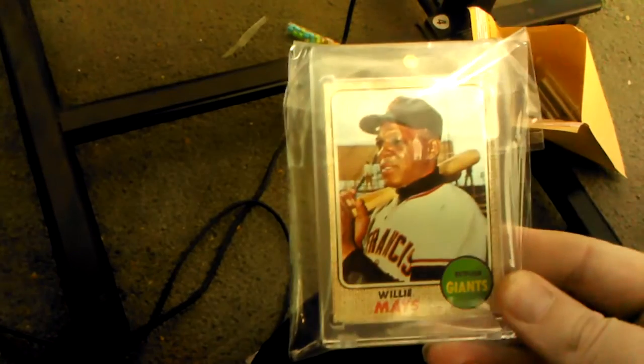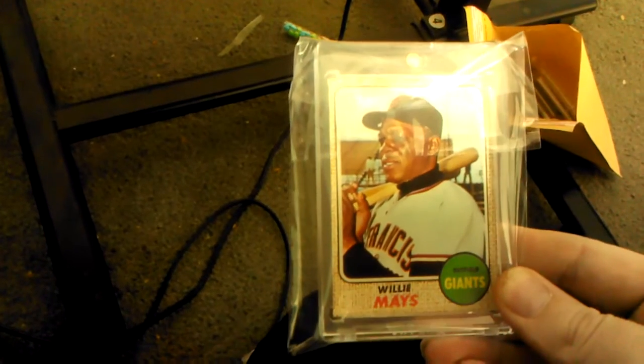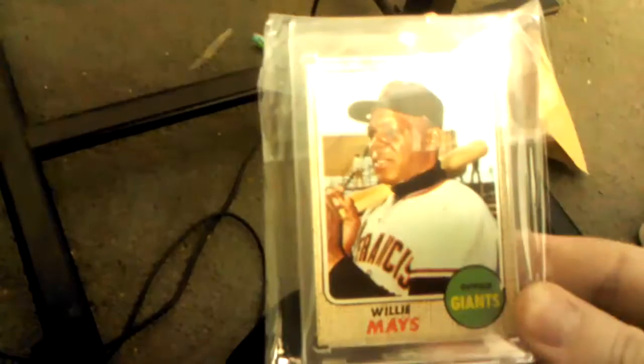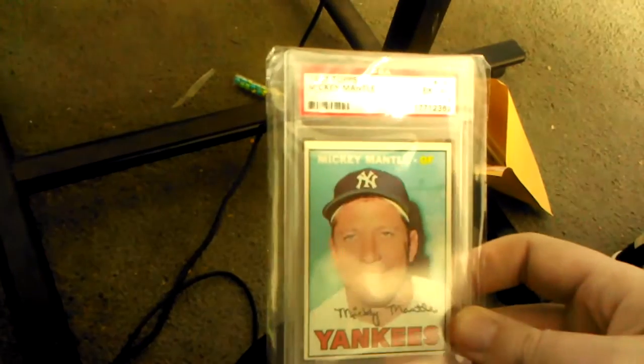If you're interested, like, for instance, this is ungraded, but this is a 68 Mantle. Woolly Maze. And this is a 67 Mickey Mantle PSA 6.